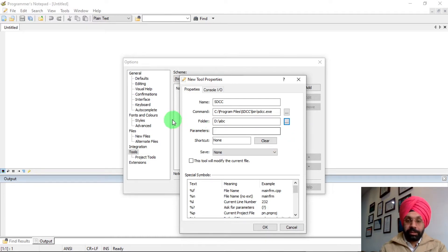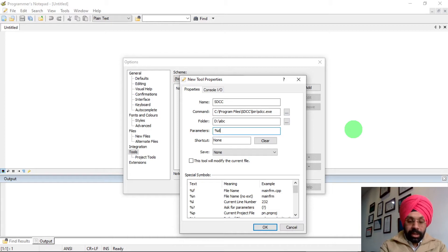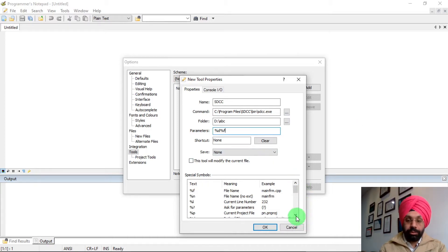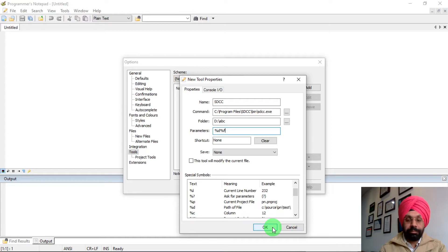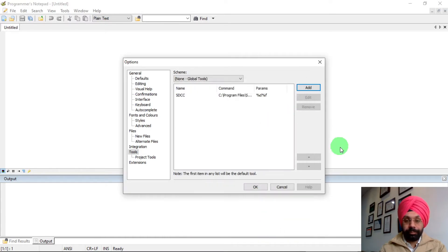Now you need to provide parameters. We are going to enter two parameters: %d and %f. If you want to understand the meaning of these parameters, you can scroll down — they are important for compiling the program. After entering the parameters, click OK. A tool has been added, then click OK again.